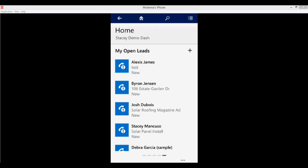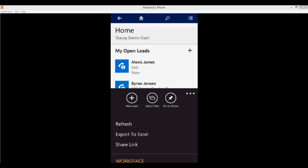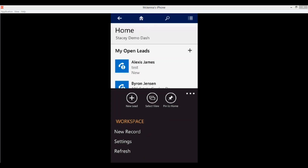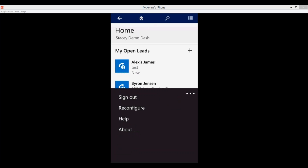Like every other screen, we have our ellipses here for additional variable options which are more administrative. From here you can create a new record, go into Settings where you can sign out, reconfigure the CRM server information, get help, or get about information.